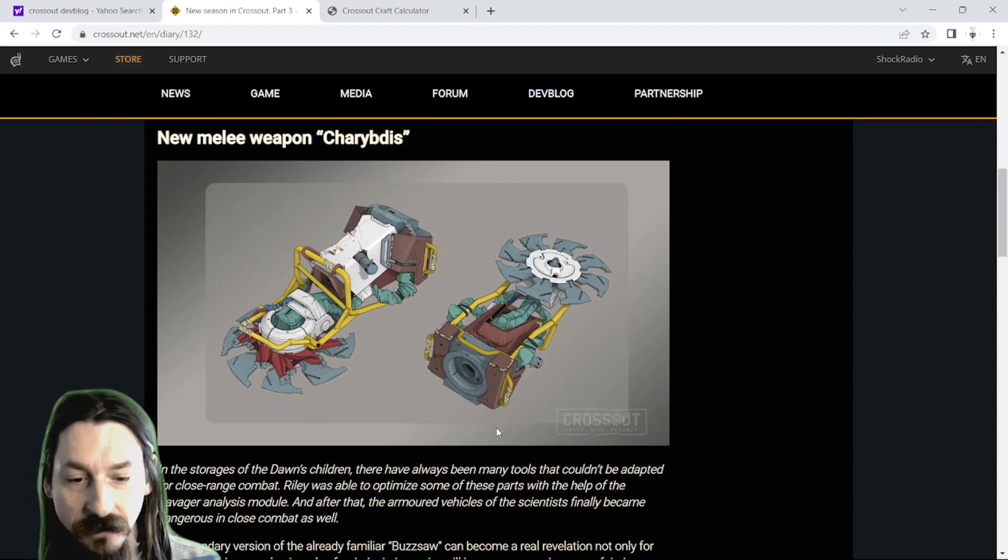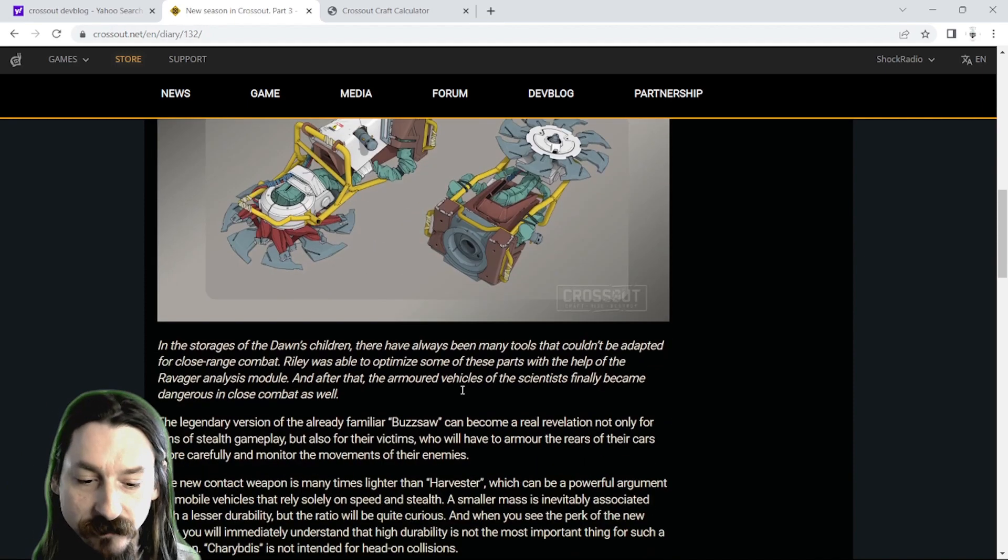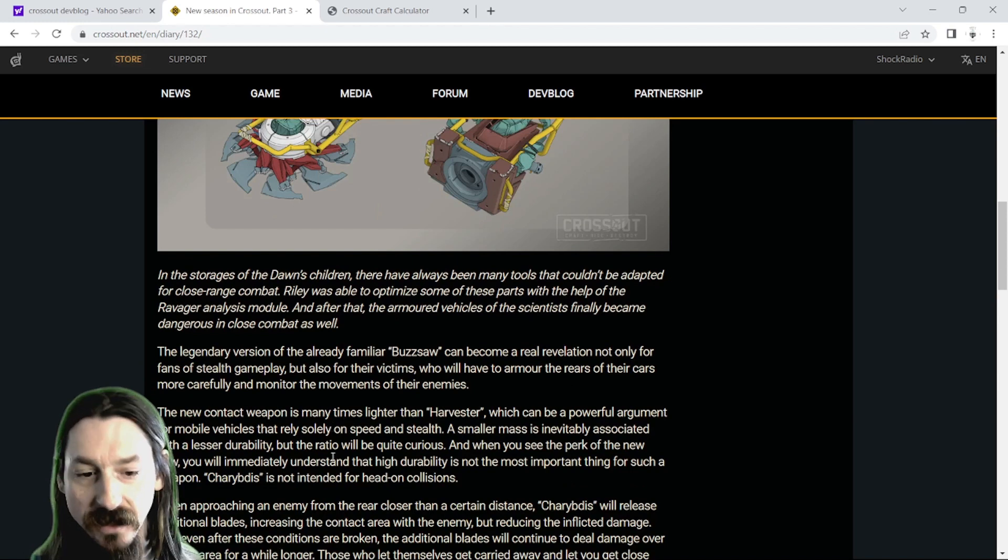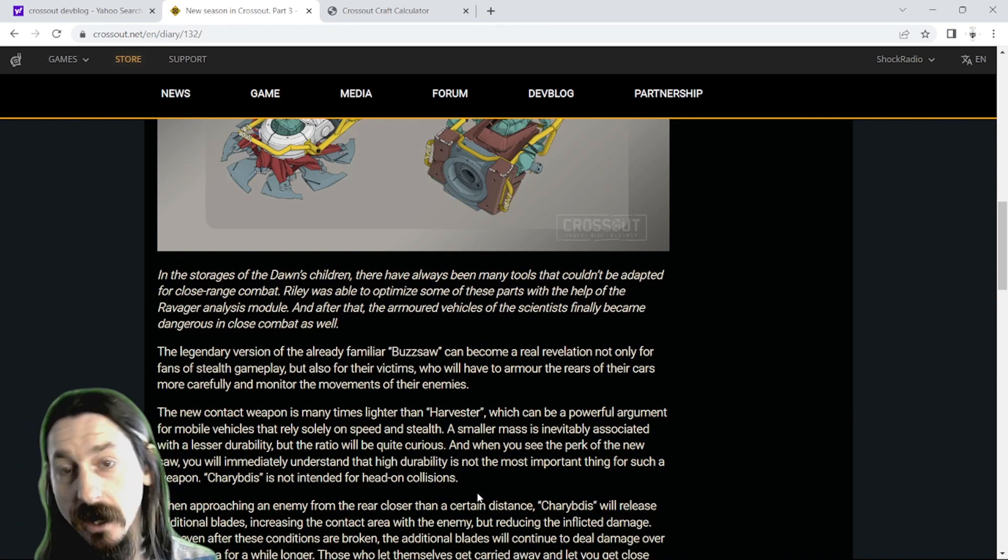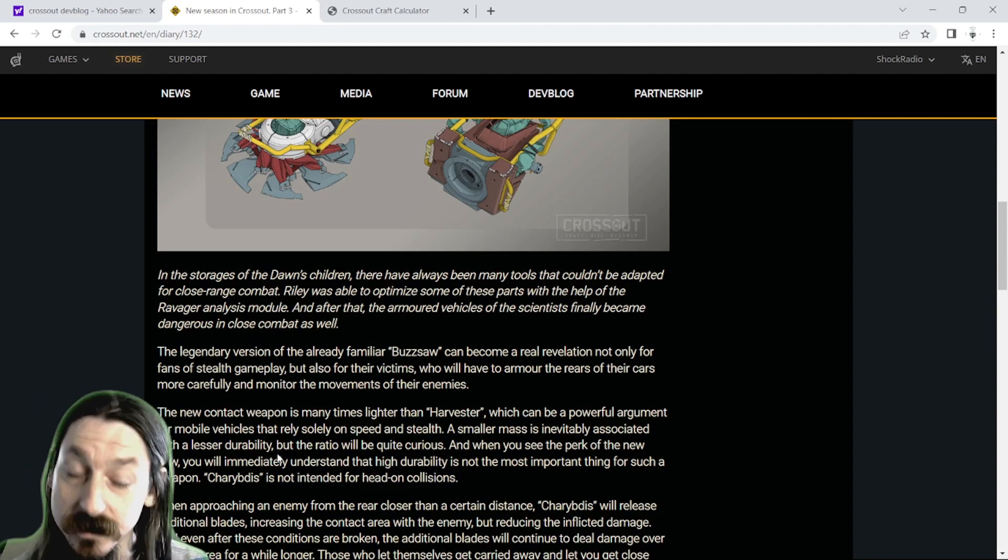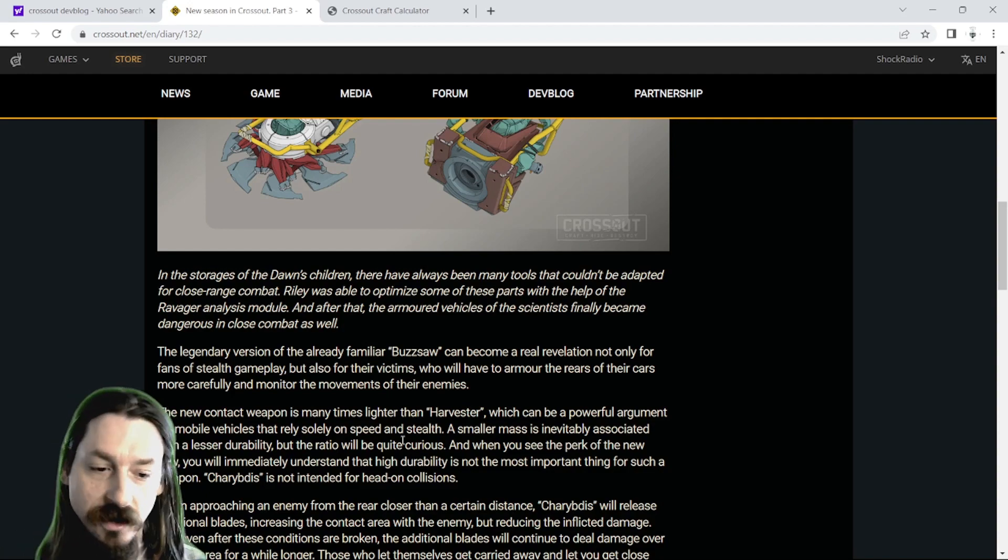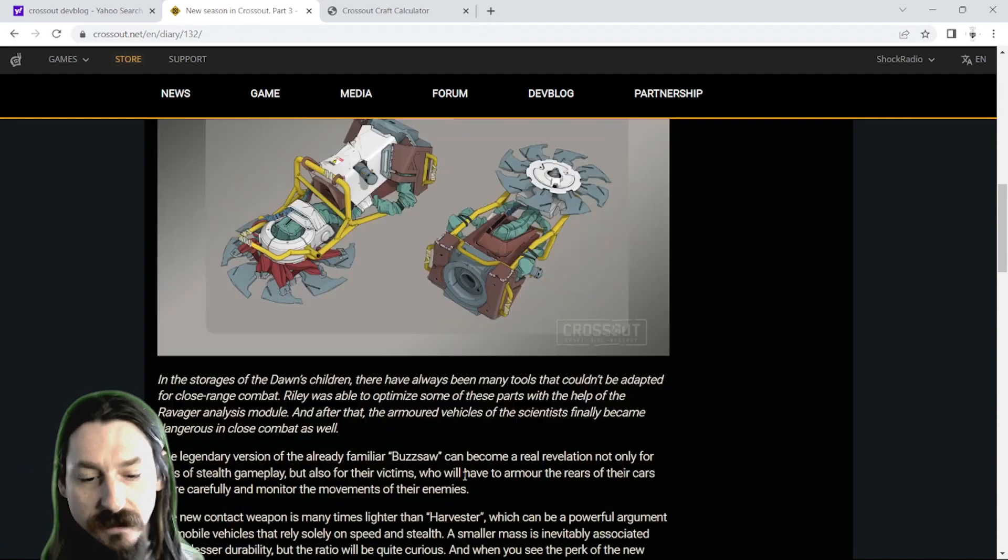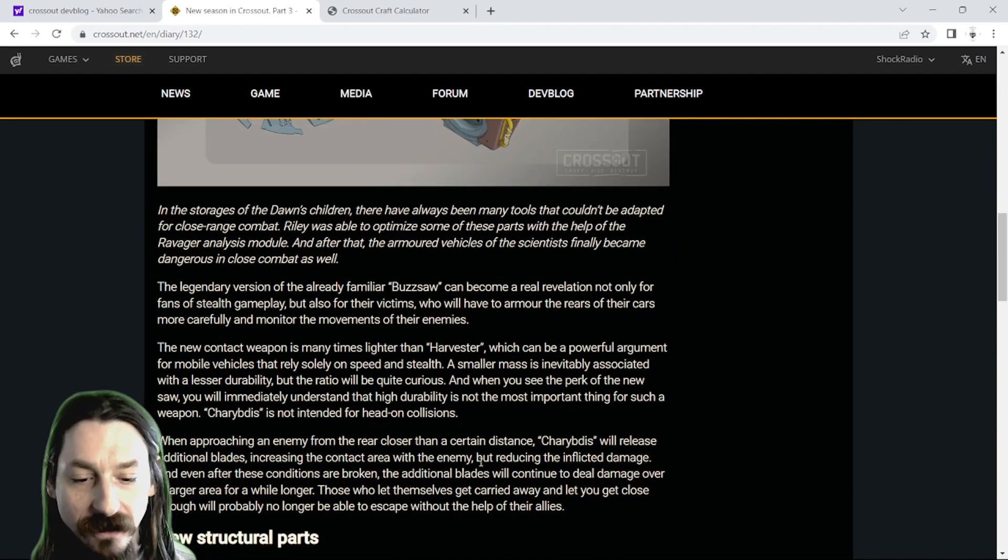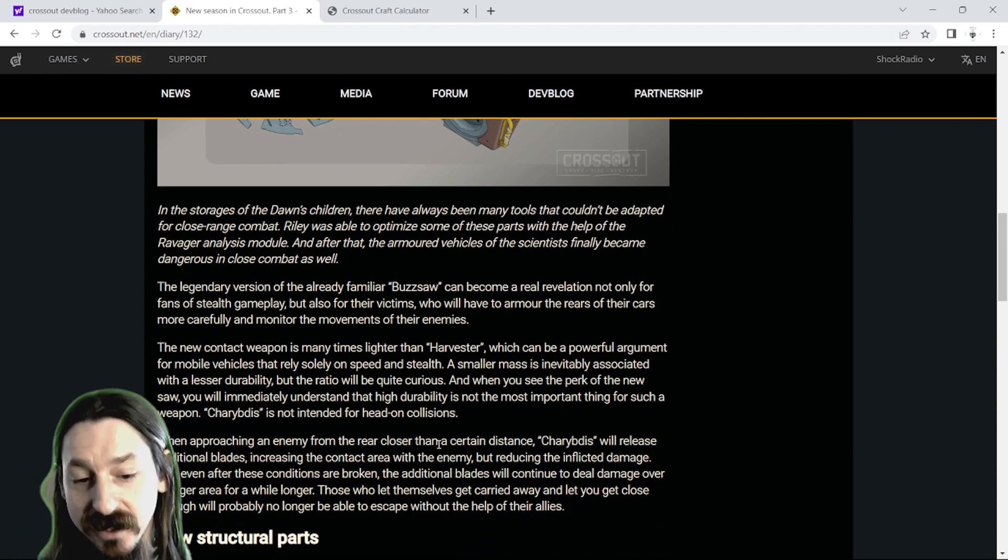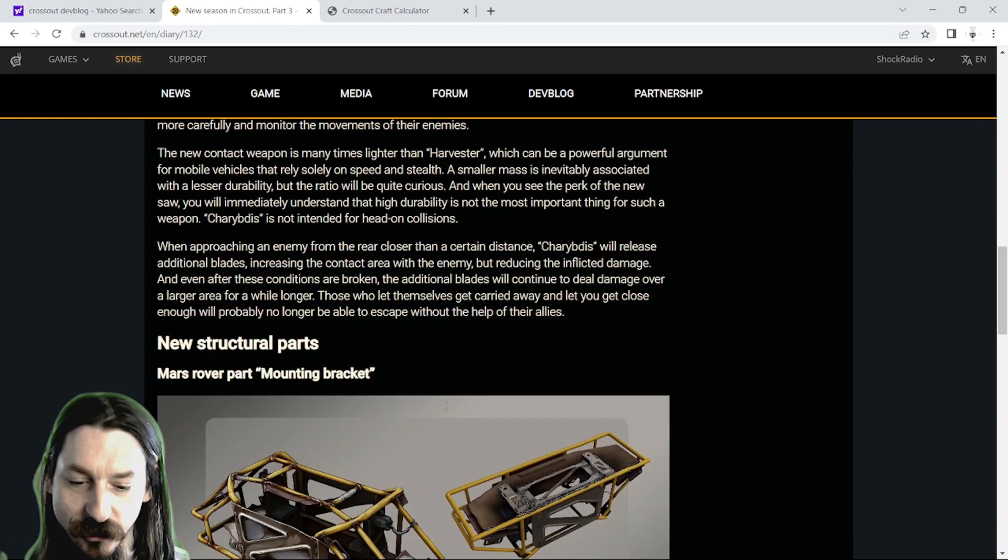So basically, this is going to be a brand new legendary kind of like buzzsaw weapon that has a special perk that when it's behind the enemy, it pops out some extra blades to expand its area of contact. It does say that it is lighter than the Harvester with lower durability, but its perk is pretty awesome. So you can fit a lot more armor on the vehicle with it being a lot less mass. You should be able to have a more faster and stealthier melee vehicle with this compared to the Harvester. So that is pretty exciting. Not the relic melee weapon that I've always wanted, but that's pretty cool too.